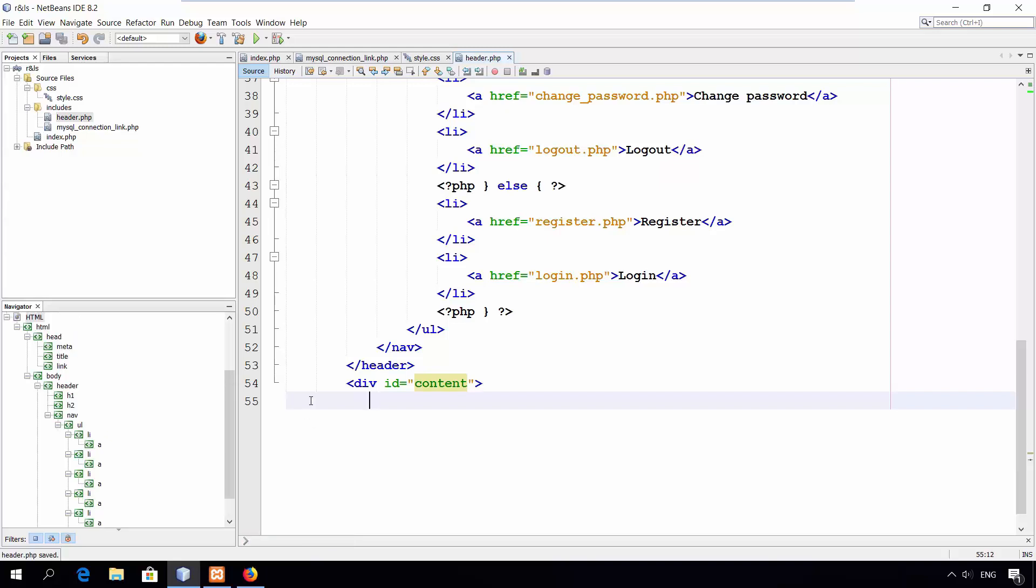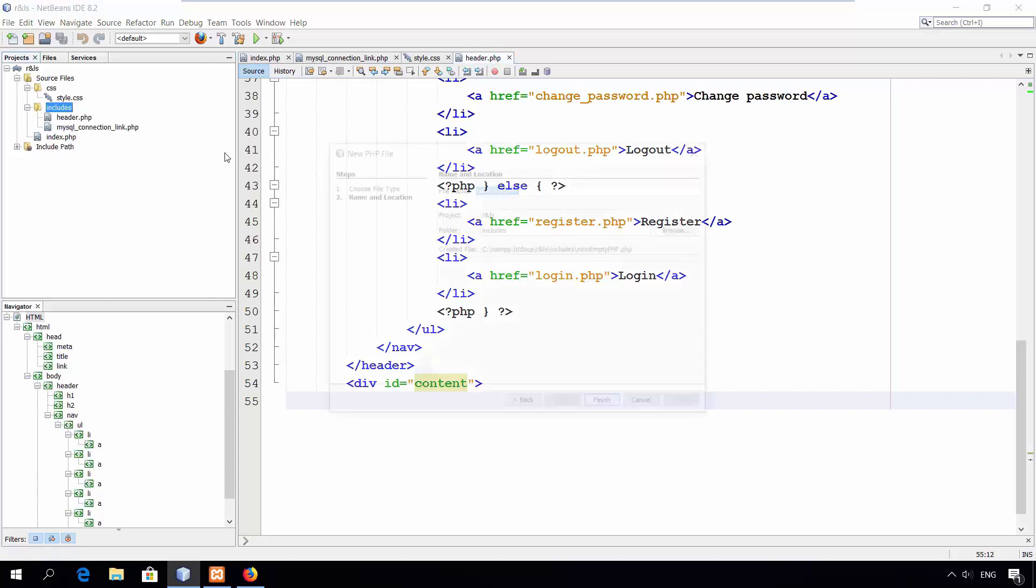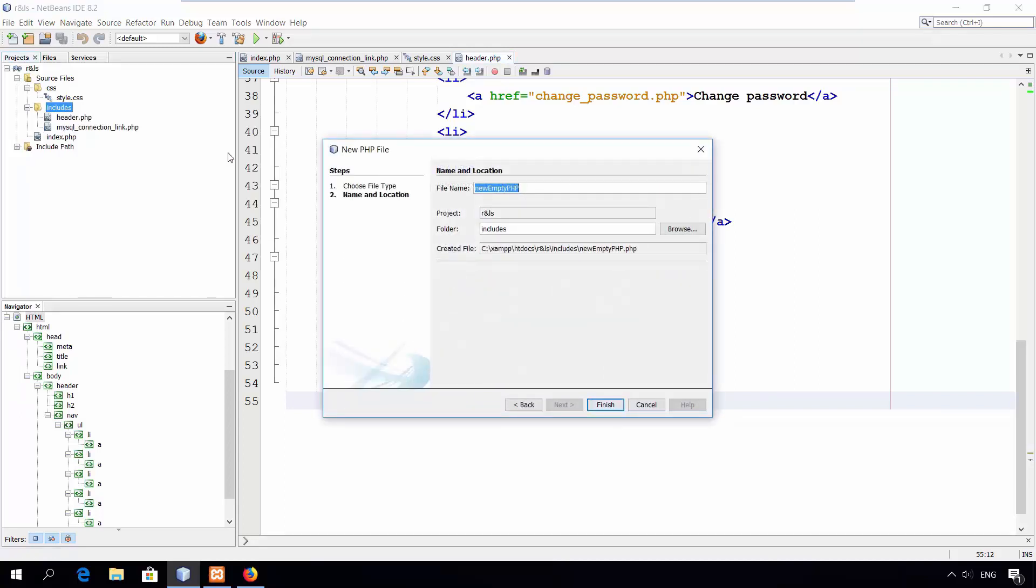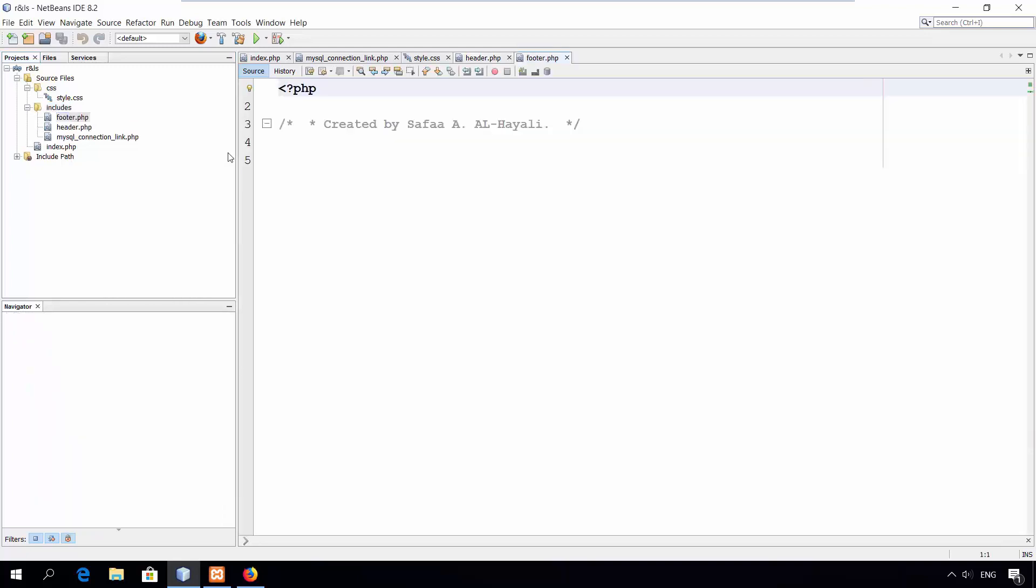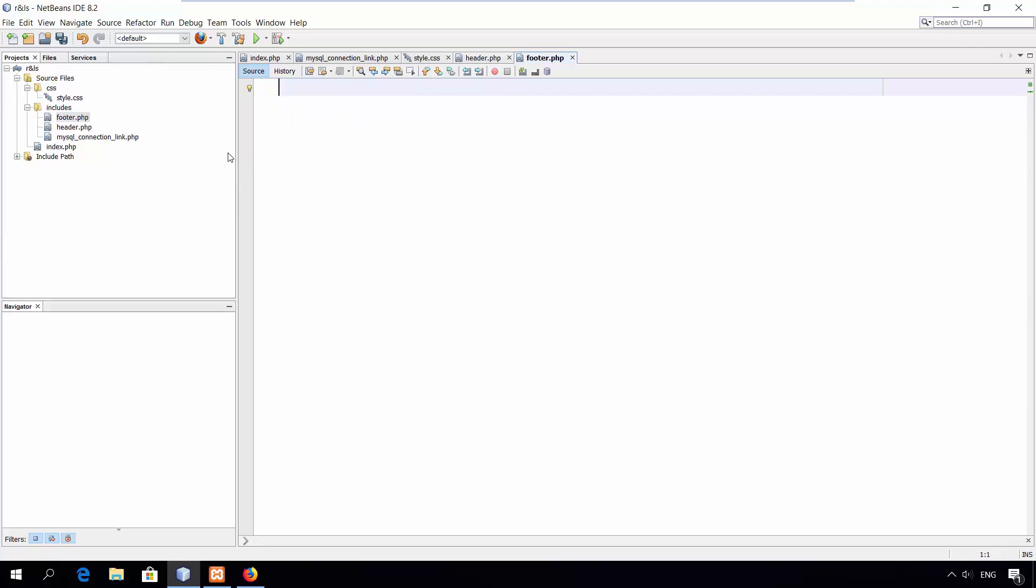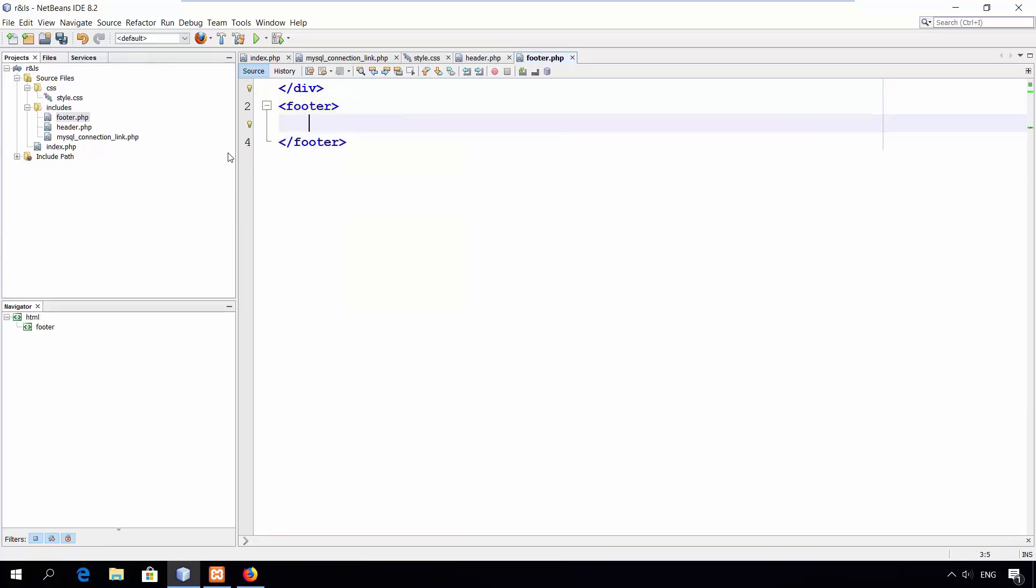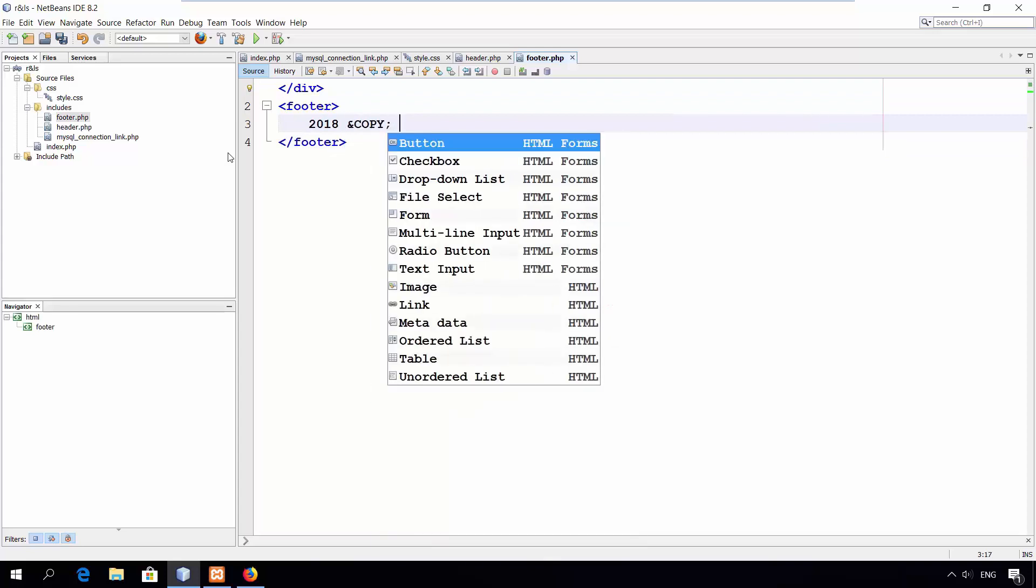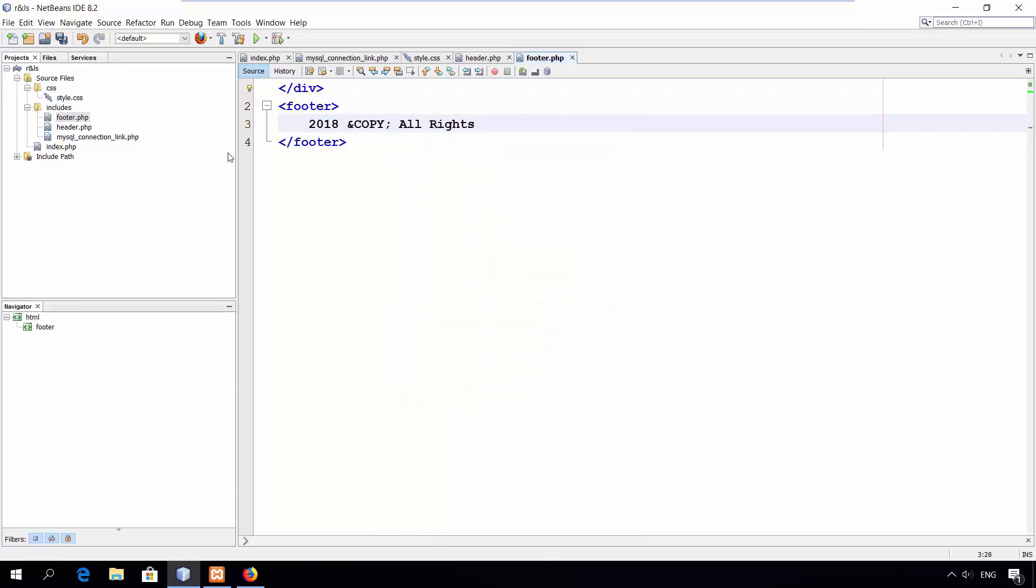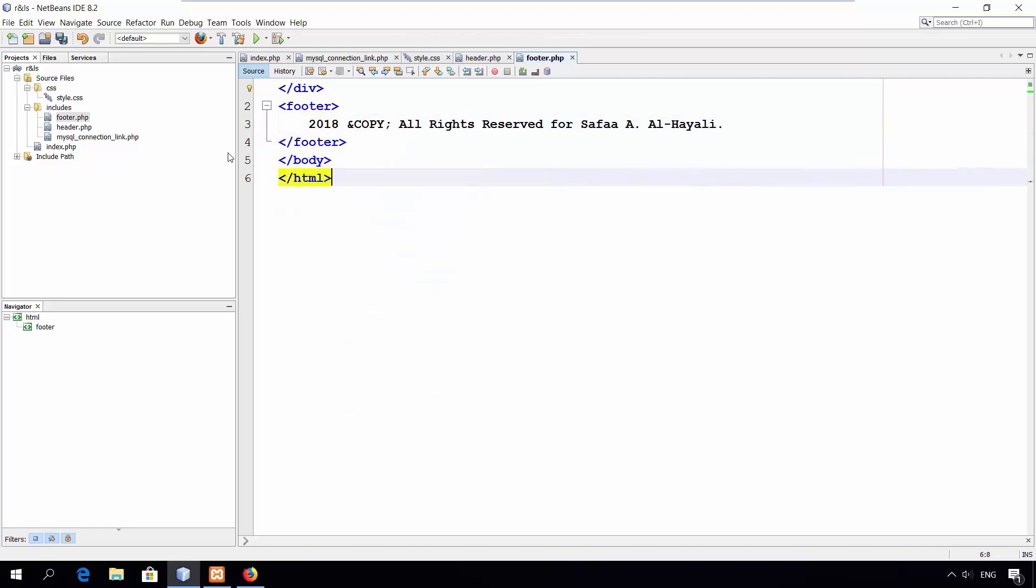Now, let's create the footer. Close the div of content and create footer tag. Close the body and HTML tags. That's all for the footer.